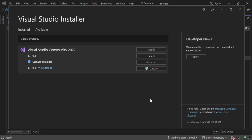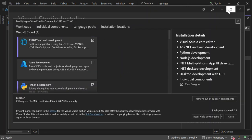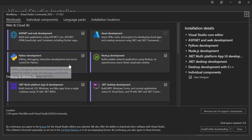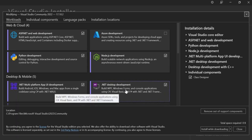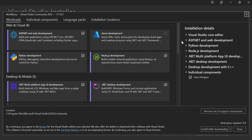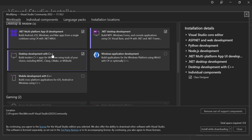First things first, we need to ensure that we have the necessary components installed in Visual Studio 2022. Let's open the Visual Studio Installer. Once it's open, click on Modify. Here we have to make sure that we install the .NET Desktop Development — this will help you build WPF, Windows Forms, console apps, and so on. Once you have this installed, also install Desktop Development with C++.